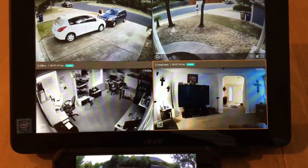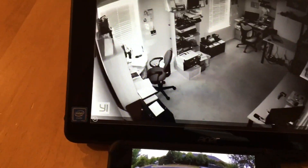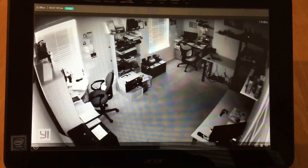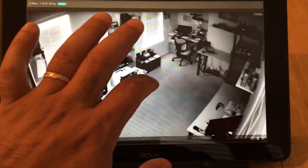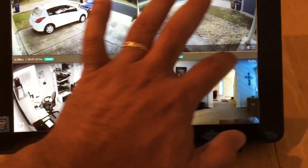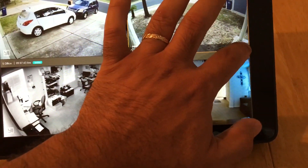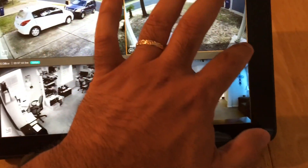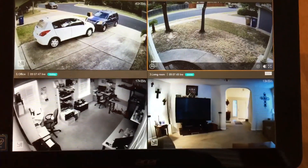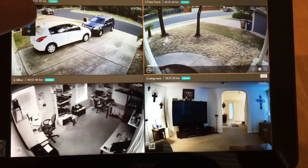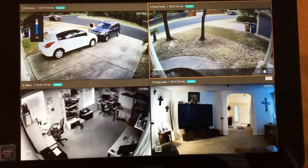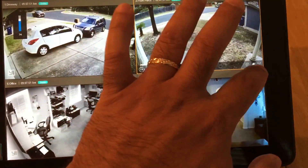You can zoom in on the office camera too. If you wanted to, you can also play sound. Of course there's nothing going on right now so you can't hear anything, but you can play sound as well.